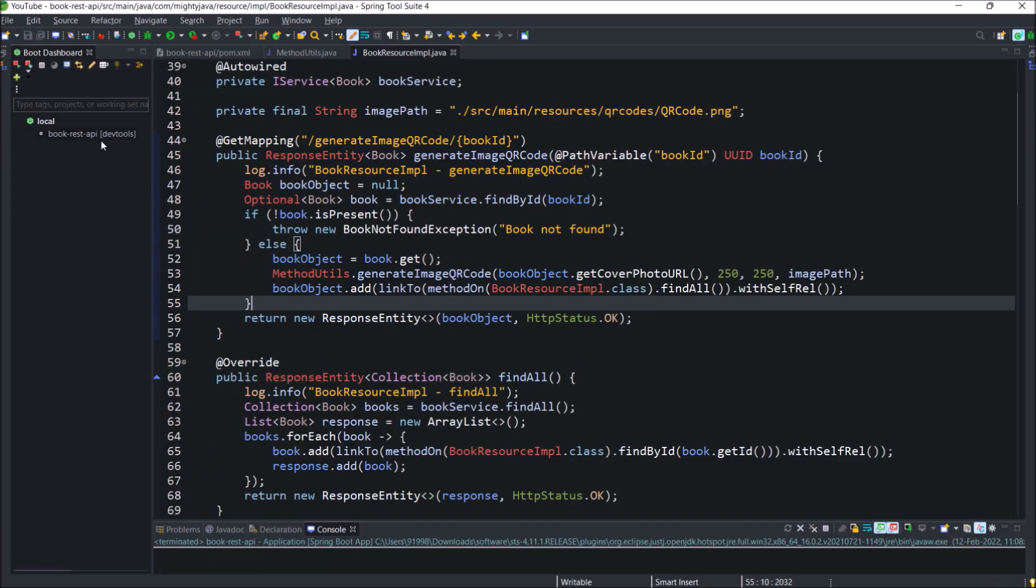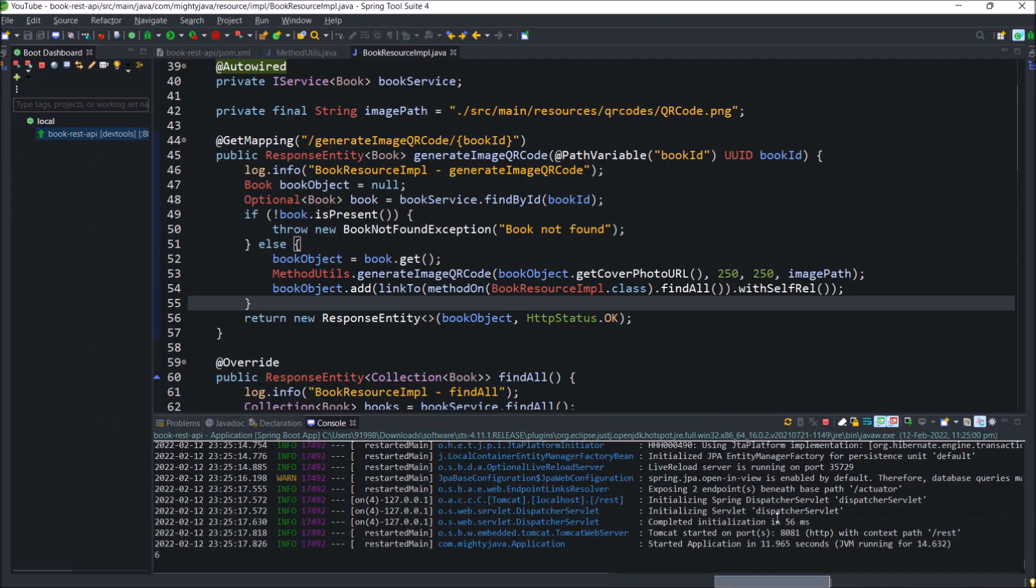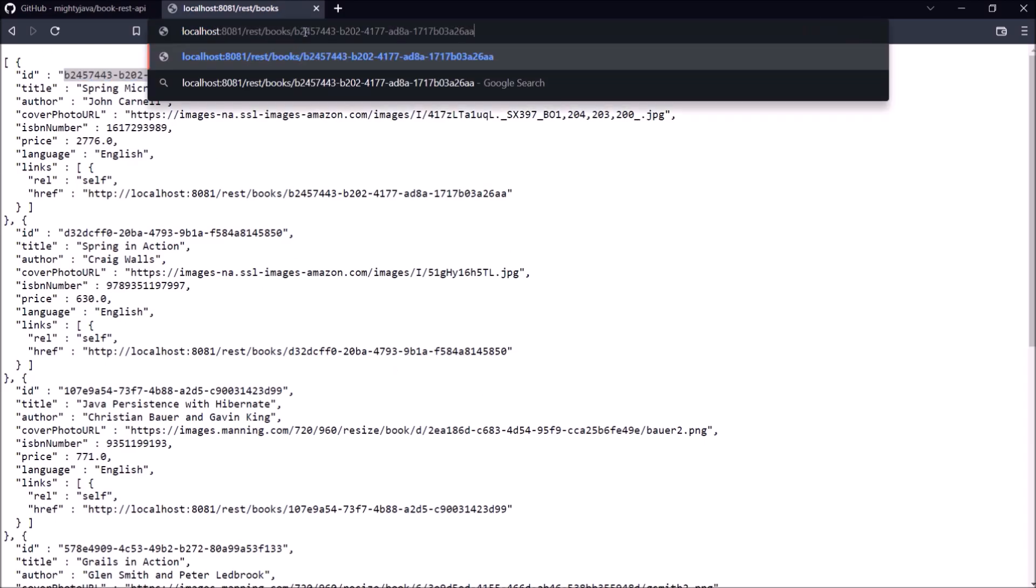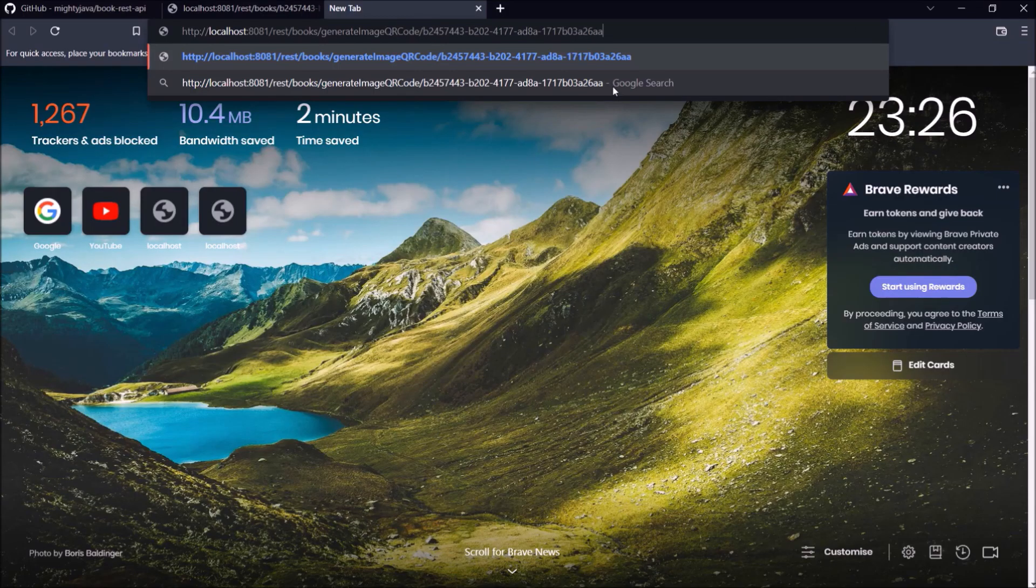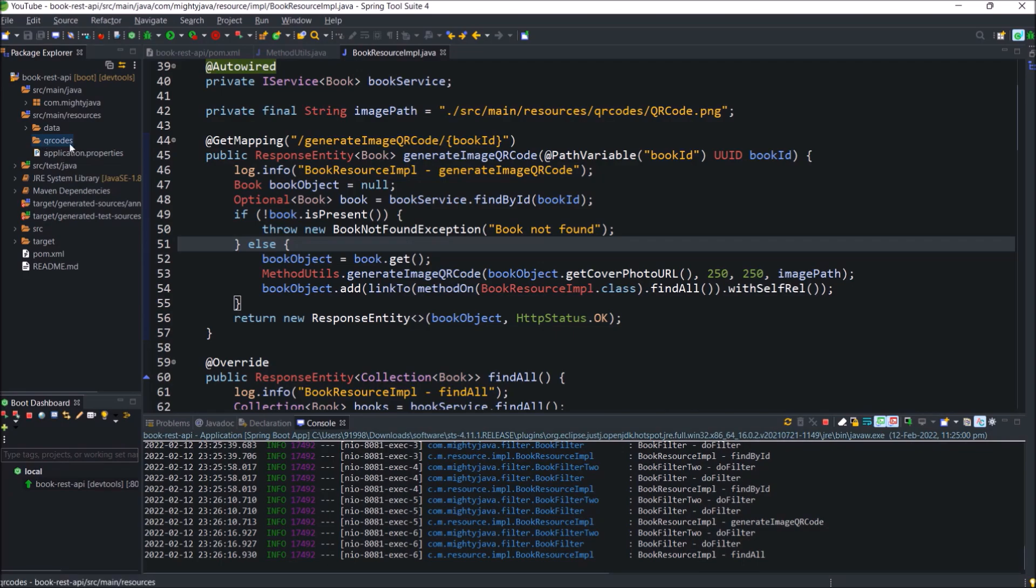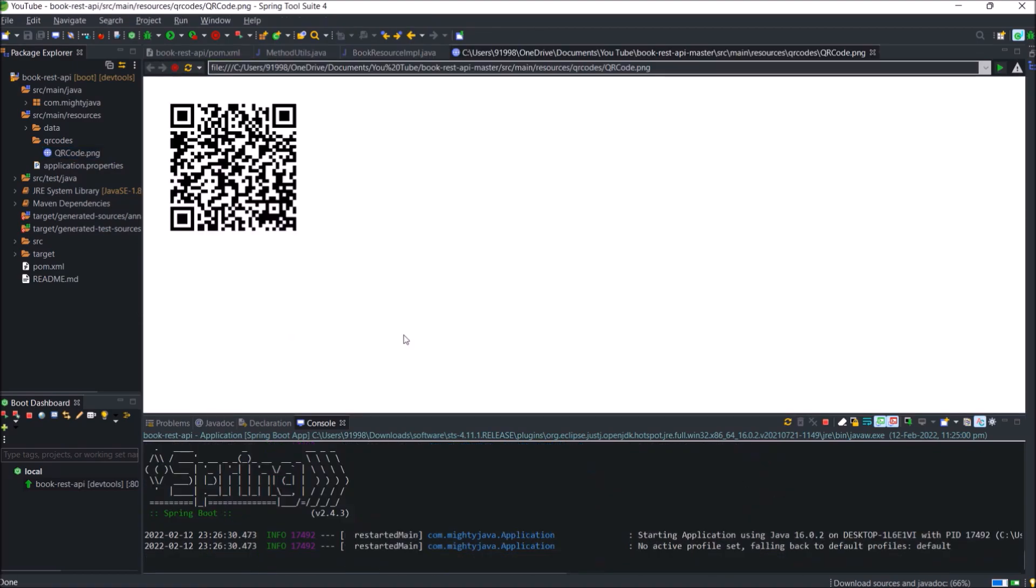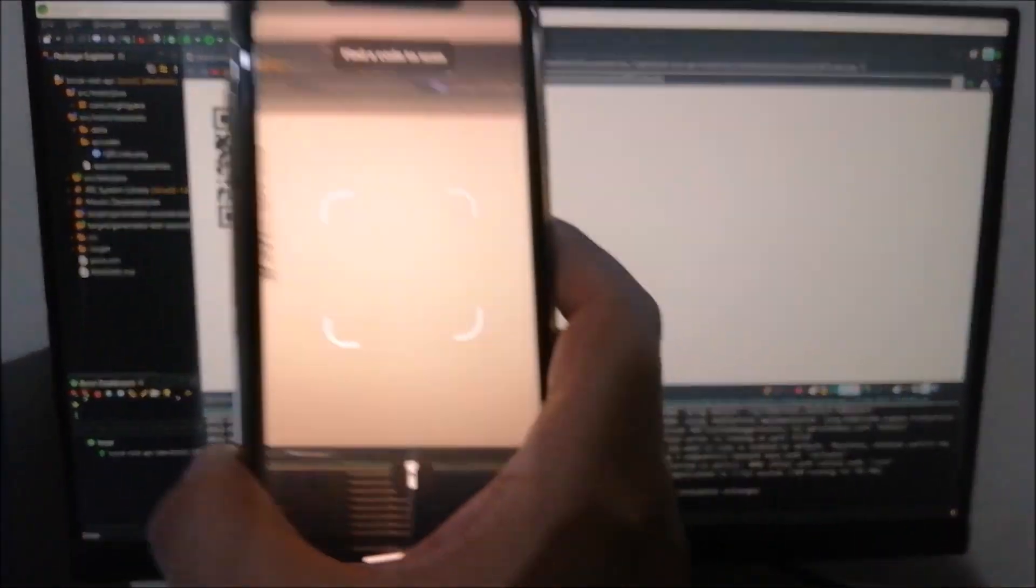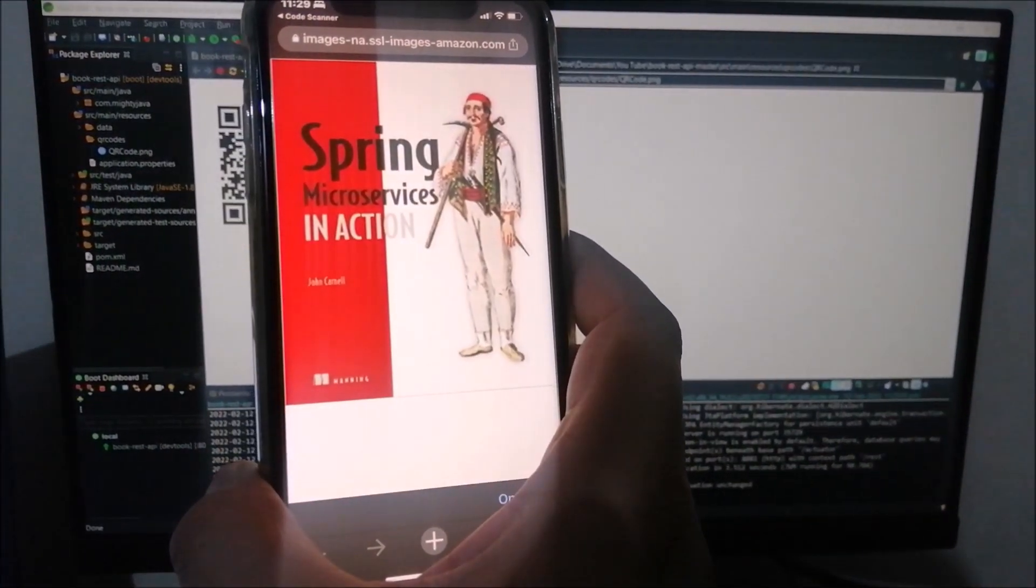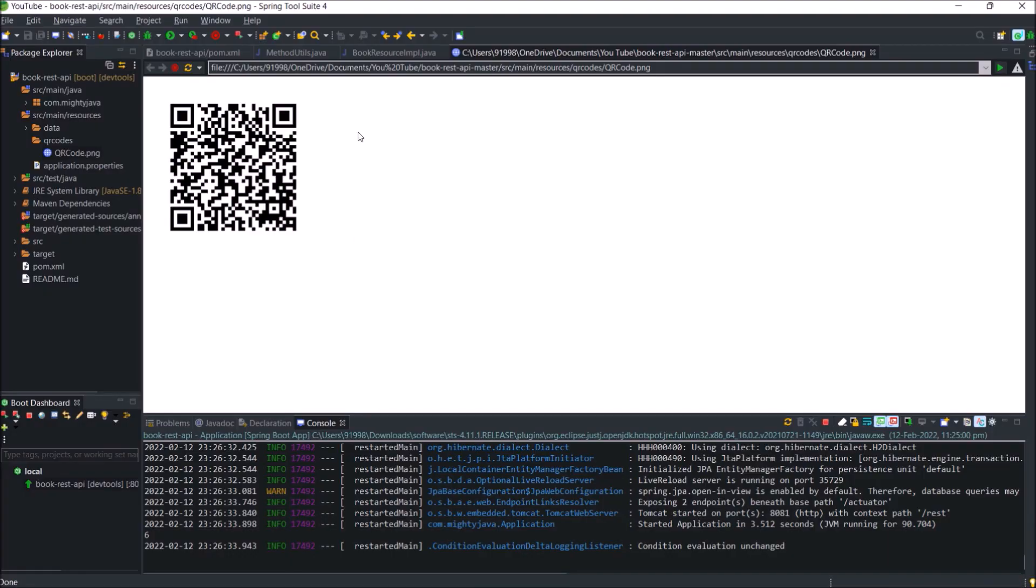Let's run the server. Server started. Let's first test image QR code is generating or not. Let's refresh this. Check find by ID endpoint is working or not. See it's working. Now let's call generate image QR code API endpoint. See even this one also working. Let's check QR codes folder. The image created or not. Something created. Let's check. See image created. Let's open this image. See QR code image generated. Let's scan this QR code and see what it is keeping. See it is working and keeping the cover page URL. So image QR code is working fine.